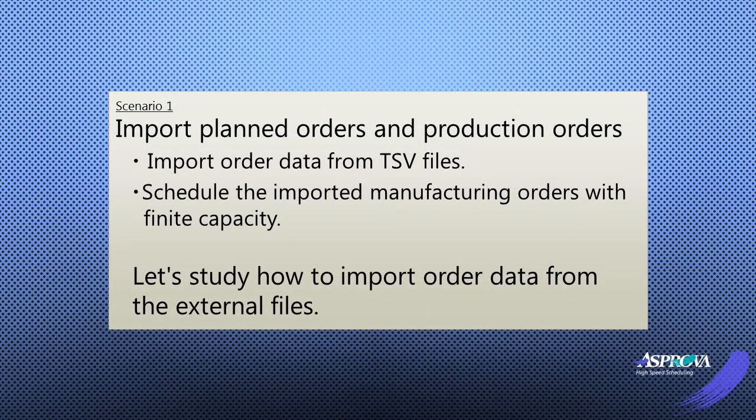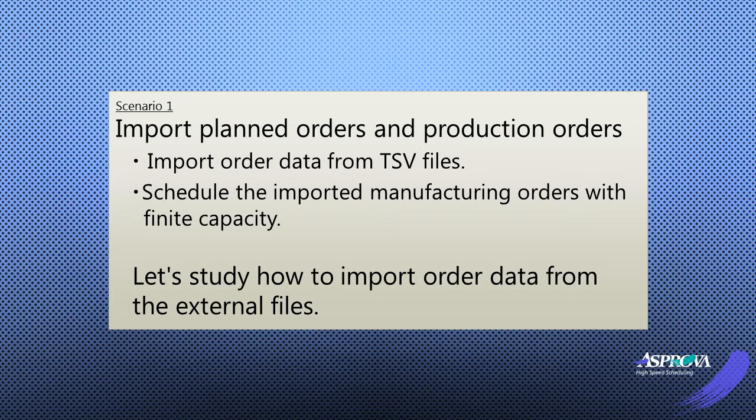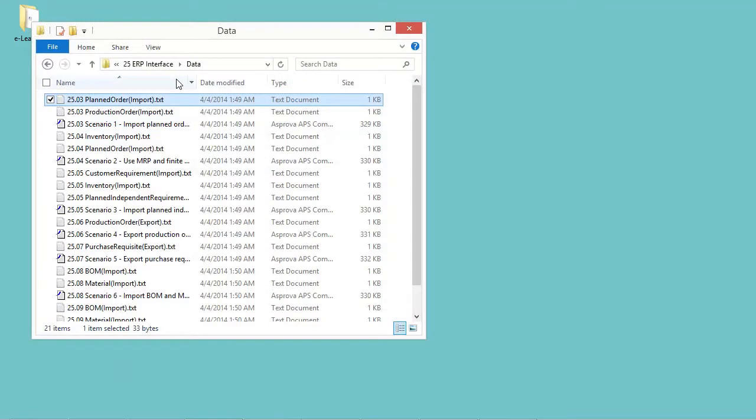Asprova will import planned orders and production orders in this scenario, then schedule the imported manufacturing orders with finite capacity. Let's study how to import order data from external files. We will import order data from two TSV files.